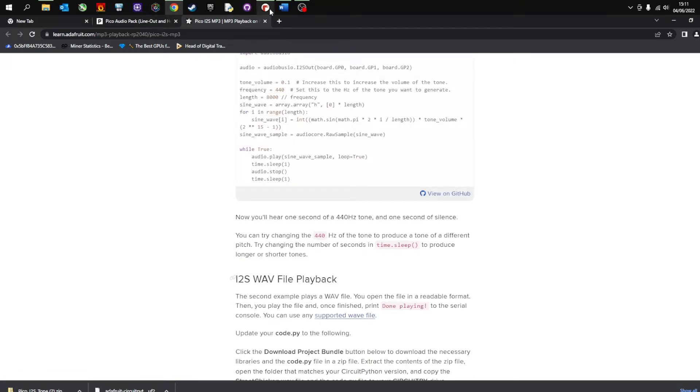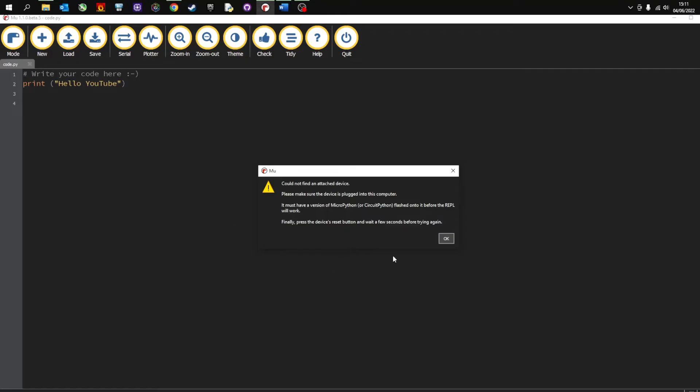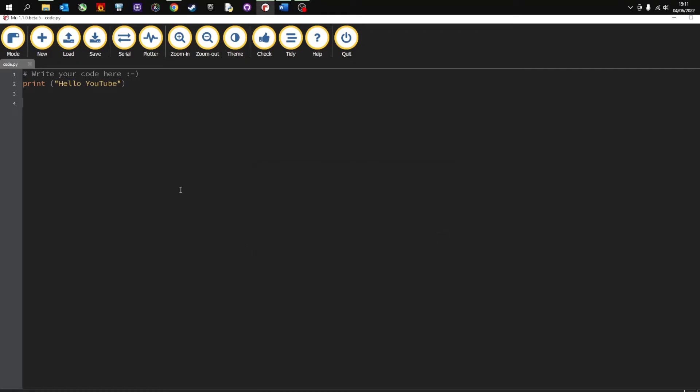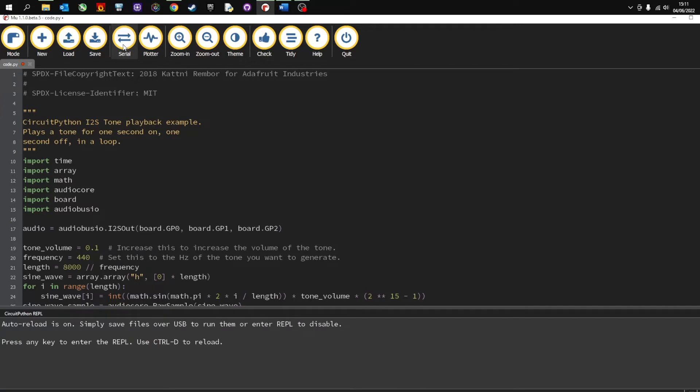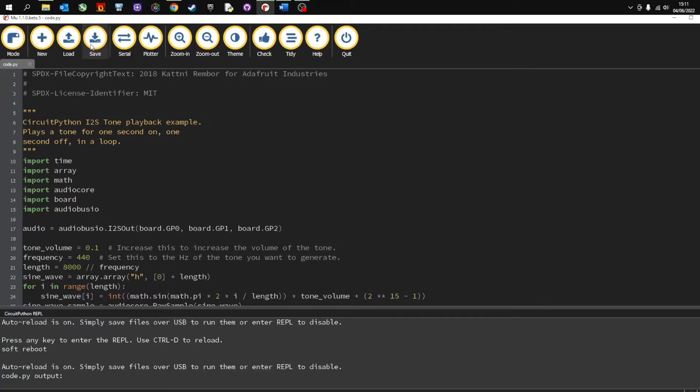And then I'm going to go back to my Mew and I'm going to paste this code in. And then I'm going to make sure I'm connected to the serial and I'm going to save it.